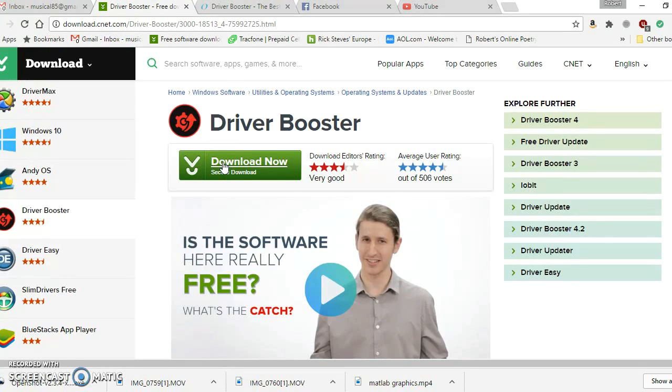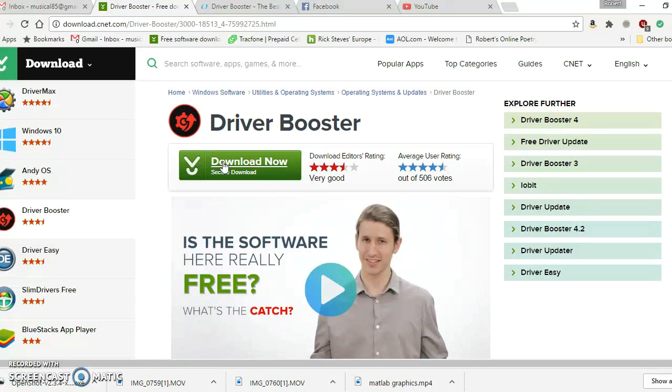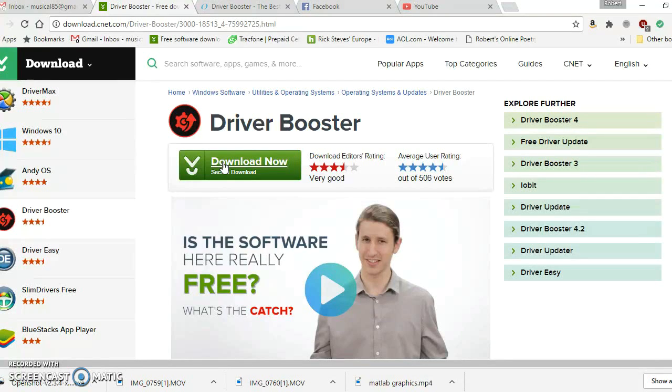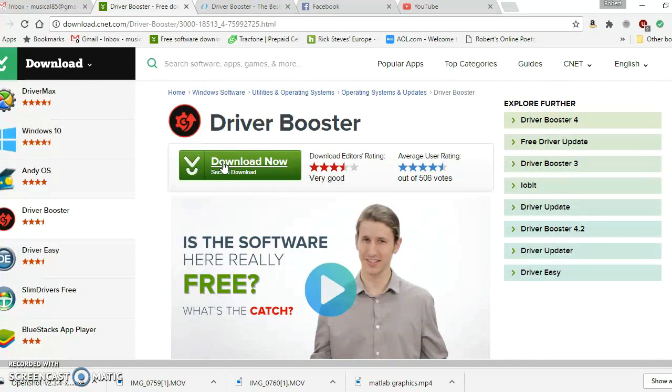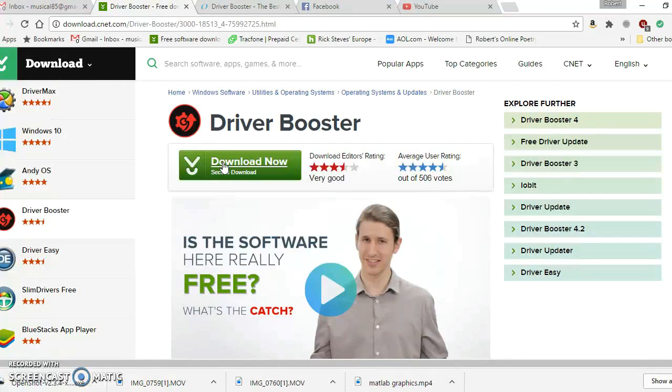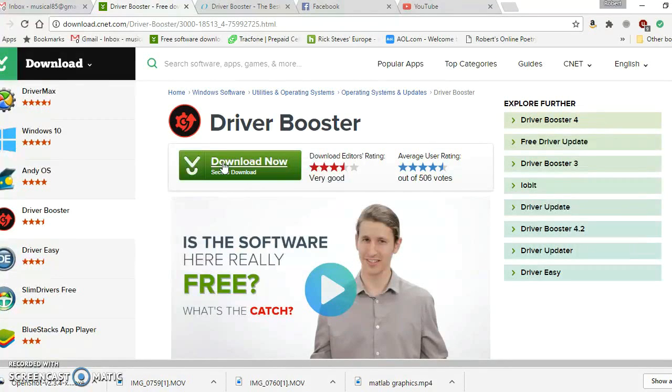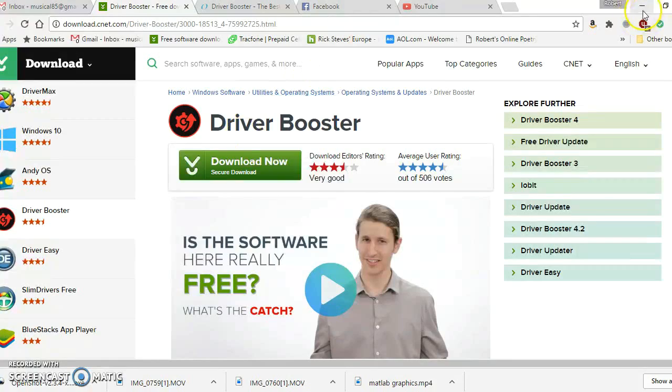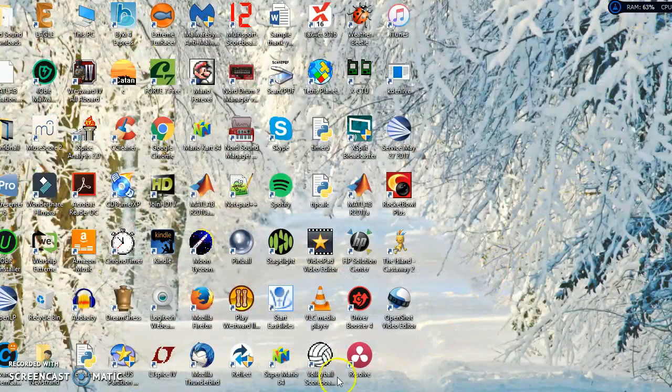This is another link to that same software from CNET at download.com. If you don't know what CNET is, CNET is a technology review organization and company that reviews software and a lot of hardware such as laptops, printers, tablets, and even the iPhone. They actually review all those gadgets as well as software like Driver Booster.